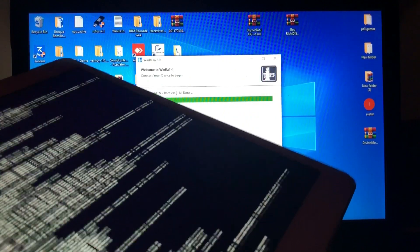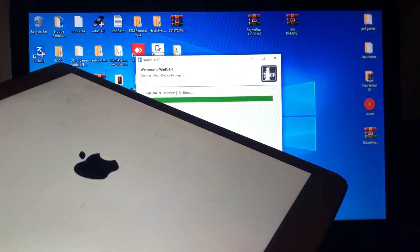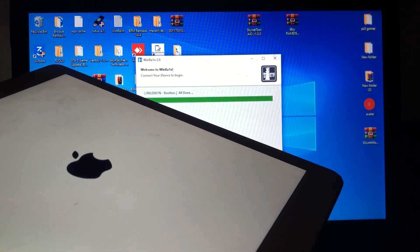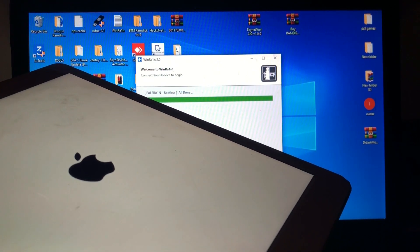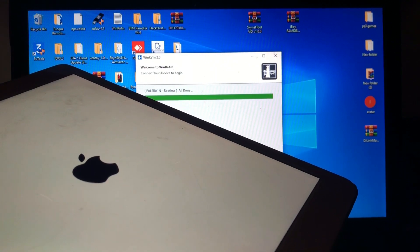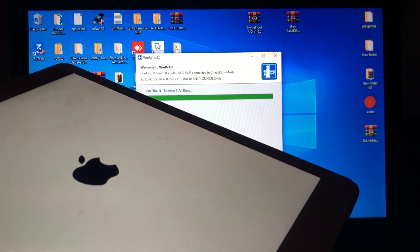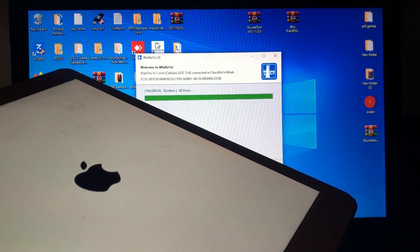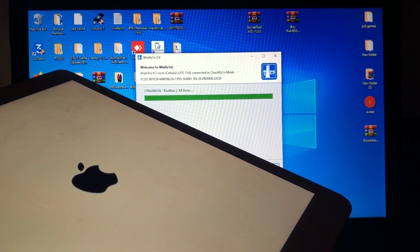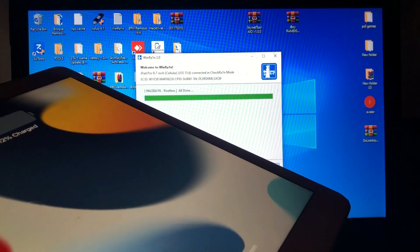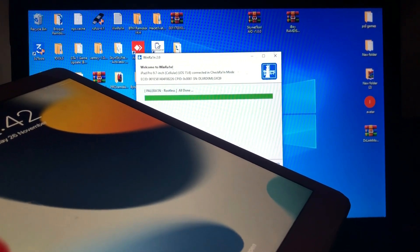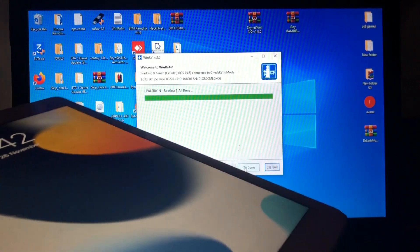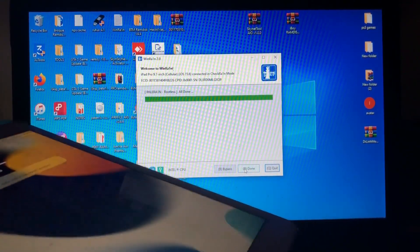For those who might know, the USB bootable device jailbreak, when you reach at that PongoOS screen it's usually stuck and you will have to redo it again. But this jailbreak, the WinRAIN jailbreak, is very stable and very good tool. It offers the rootless and rootful jailbreak. As you can see, it says all done. Our device is successfully jailbroken.